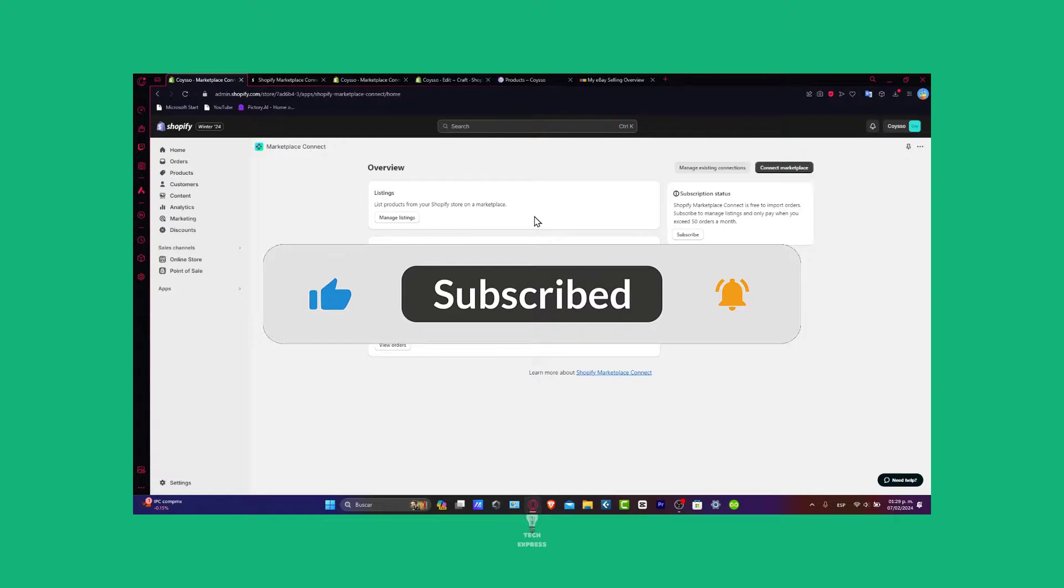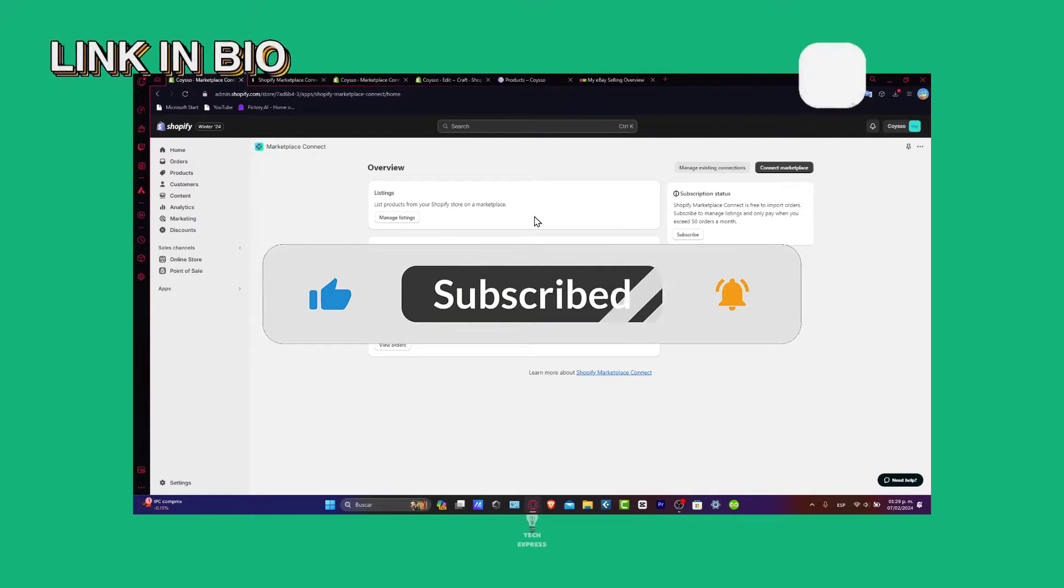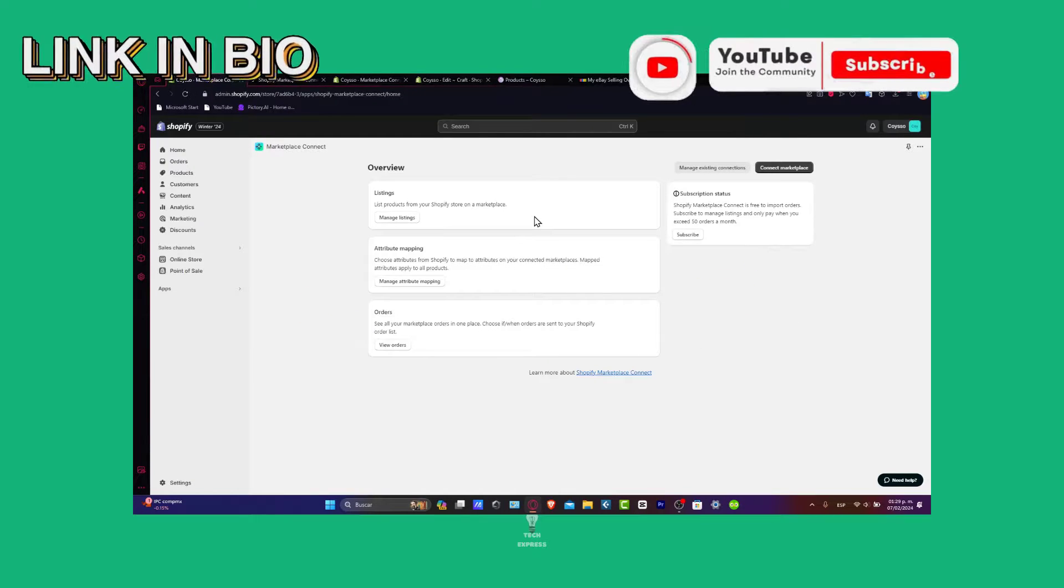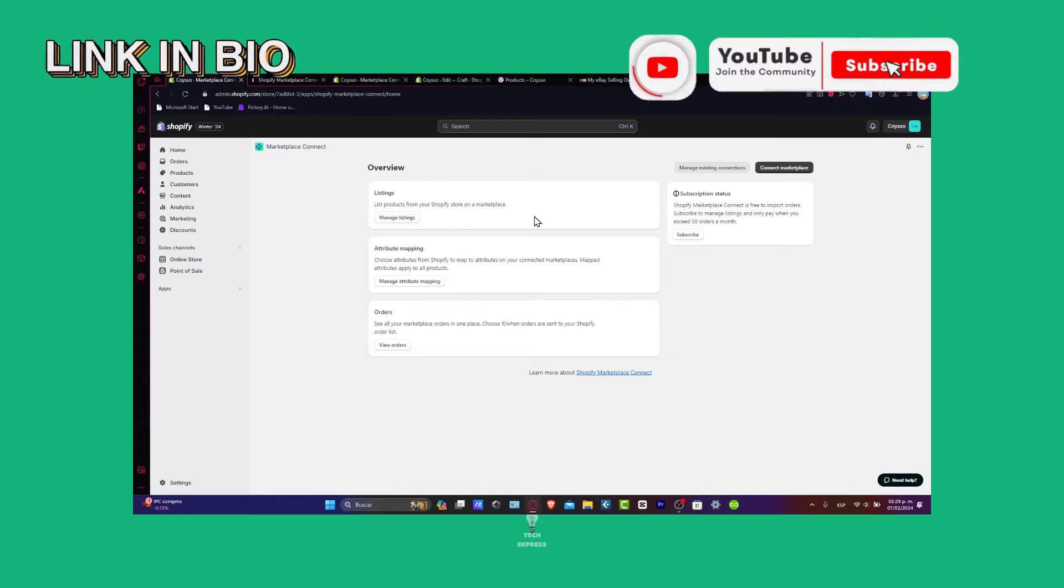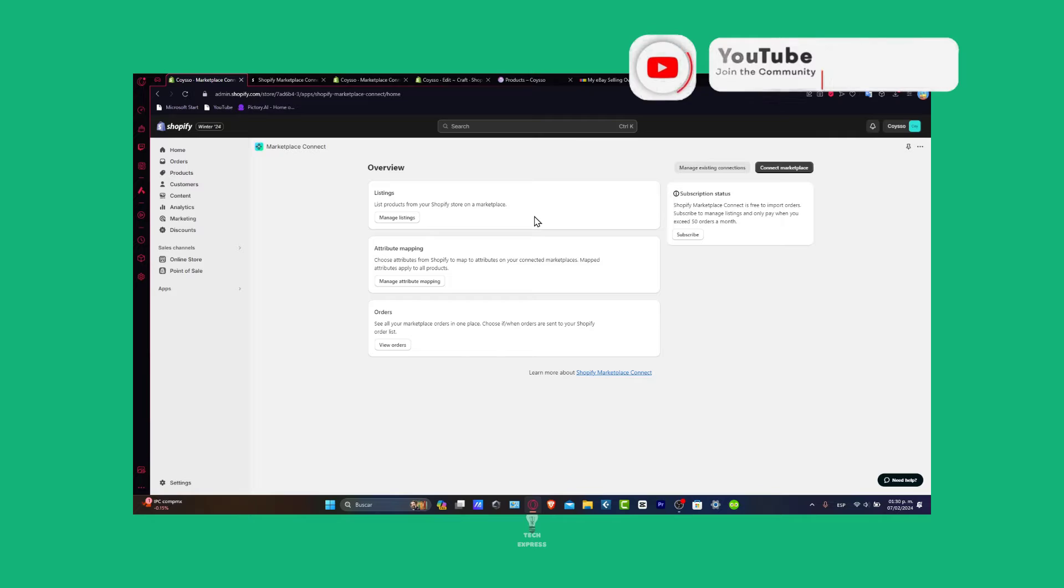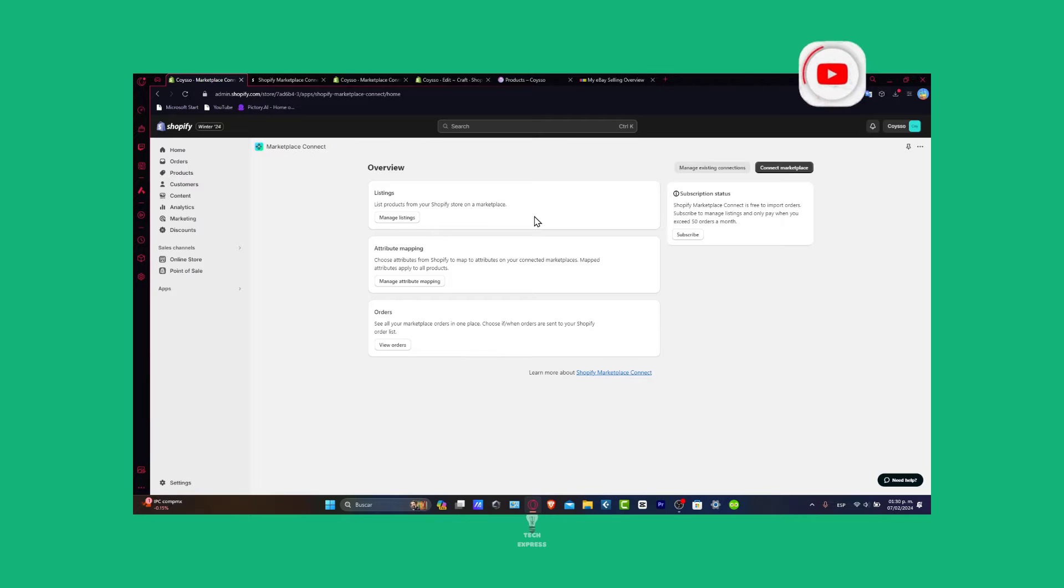If you find this guide helpful, please give us a thumbs up, subscribe for more Shopify insights and hit that notification bell. Thank you for joining us today here to expanding the reach and boosting sales through the Shopify eBay integration. Hopefully guys, we can always see you next time.